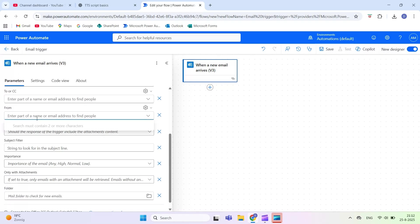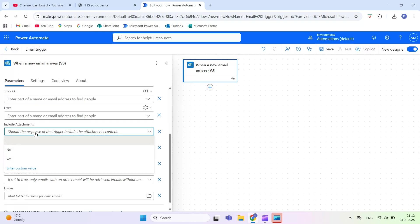From. Use this to only trigger the flow when the email comes from a specific sender. Include attachments. If set to yes, the flow will include the actual attachments from the email.